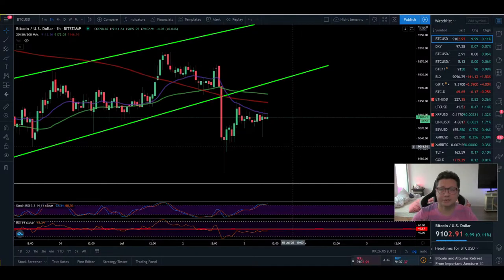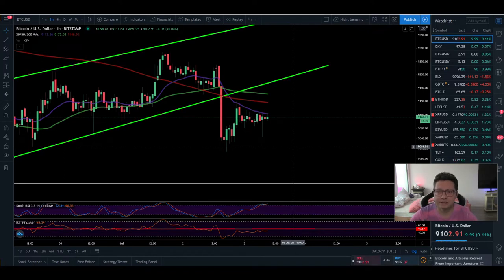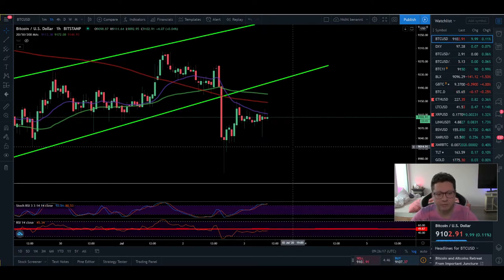Hello everyone and thanks for tuning back in. Alessandro the Crypto here — I hope you're doing fine. Welcome to today's episode. Let's start straight with a Bitcoin TA in the one-hour time frame.